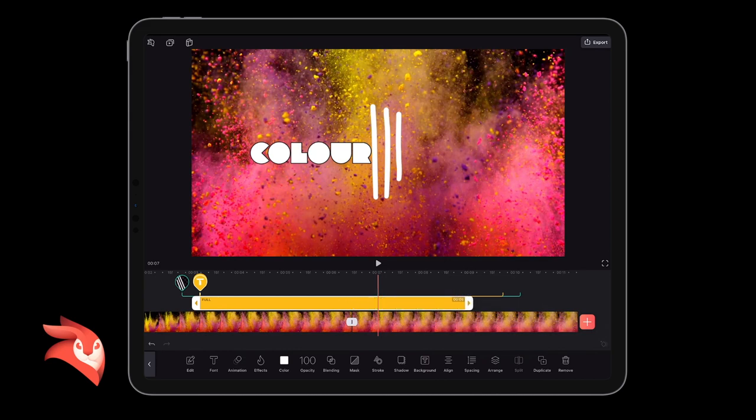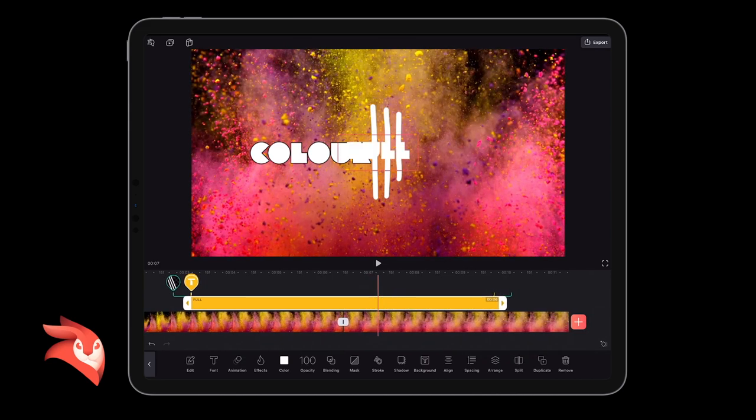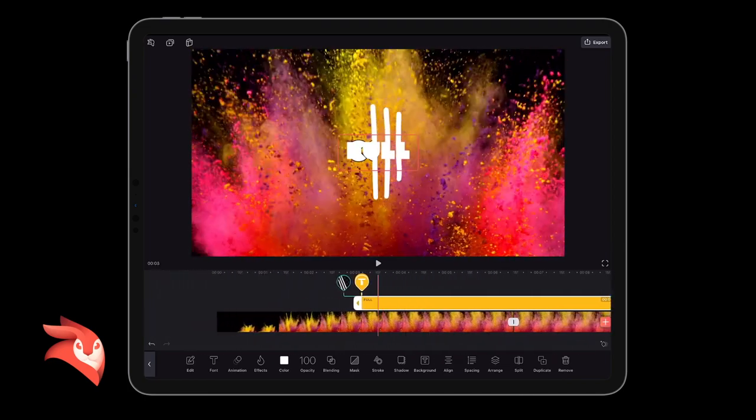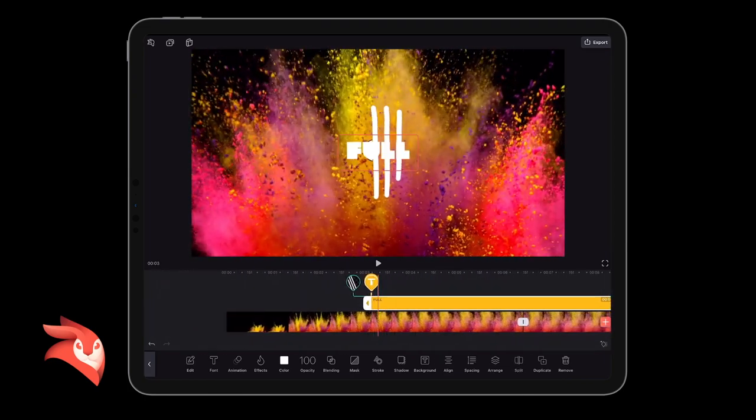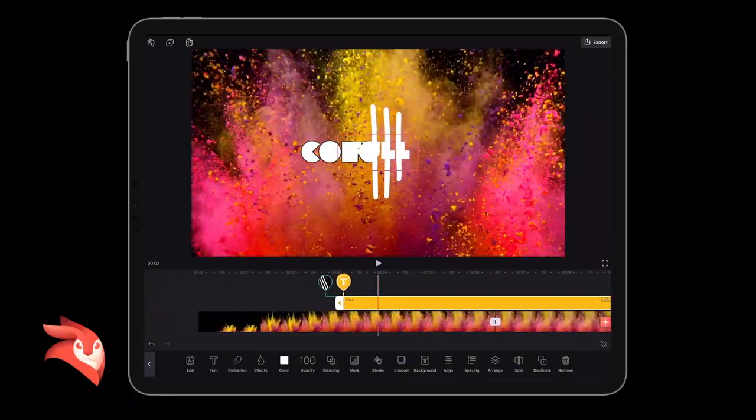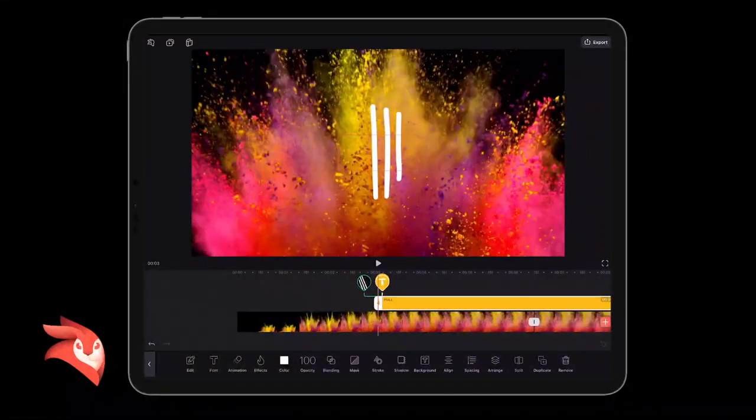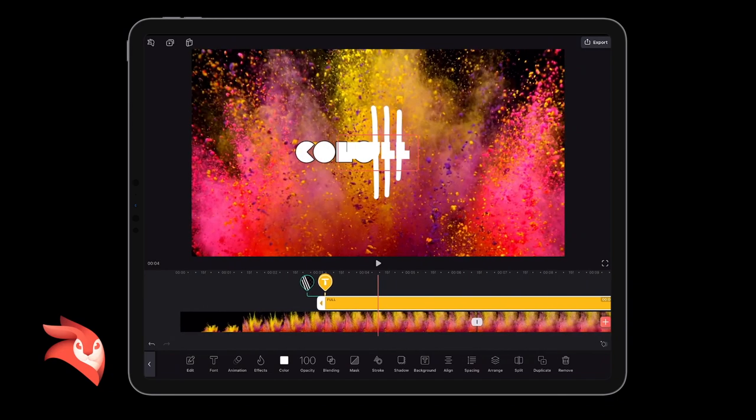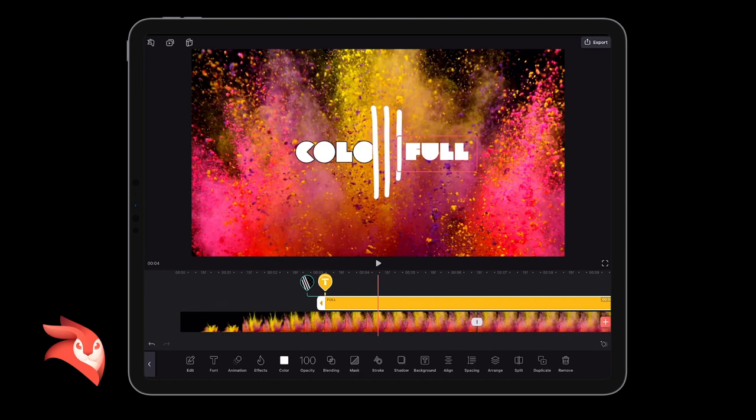You can see the colorful thing is still going on there. What else do we need to do? We maybe want to change the, make the text a little bit bigger, pinch and squeeze so it's the same size as the word color.